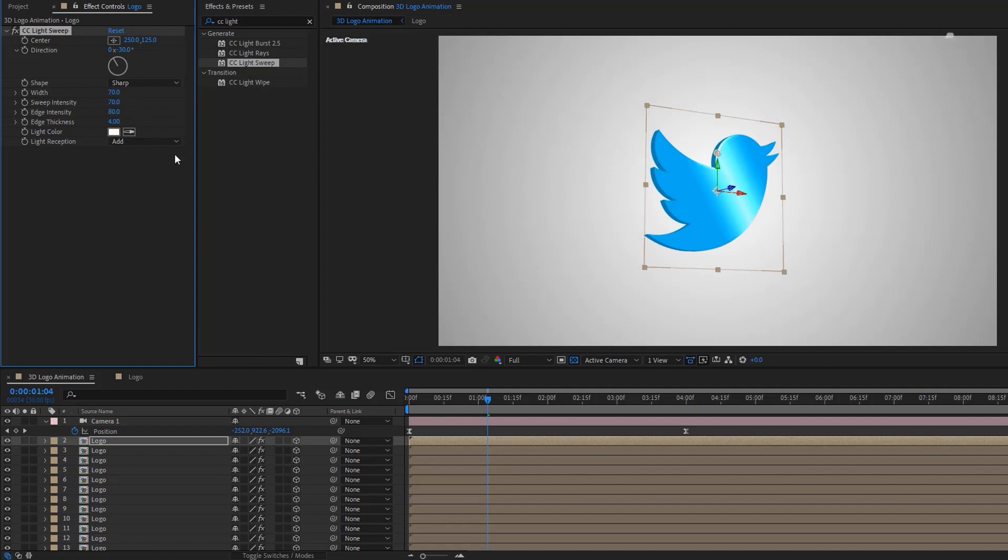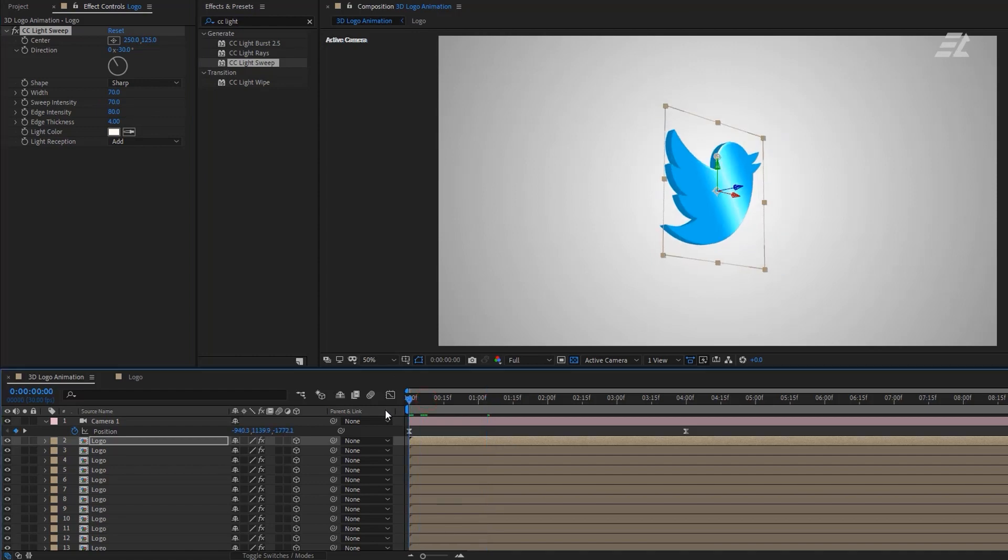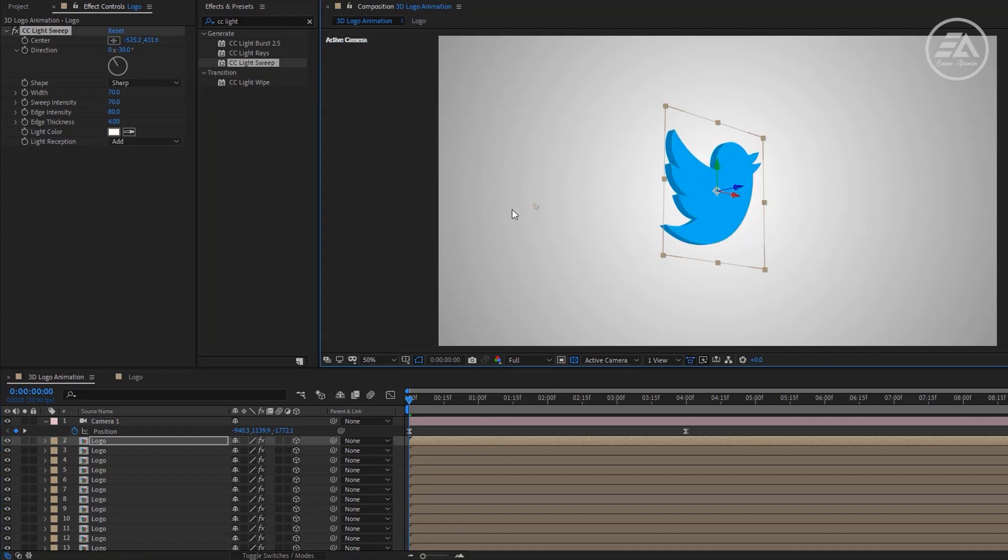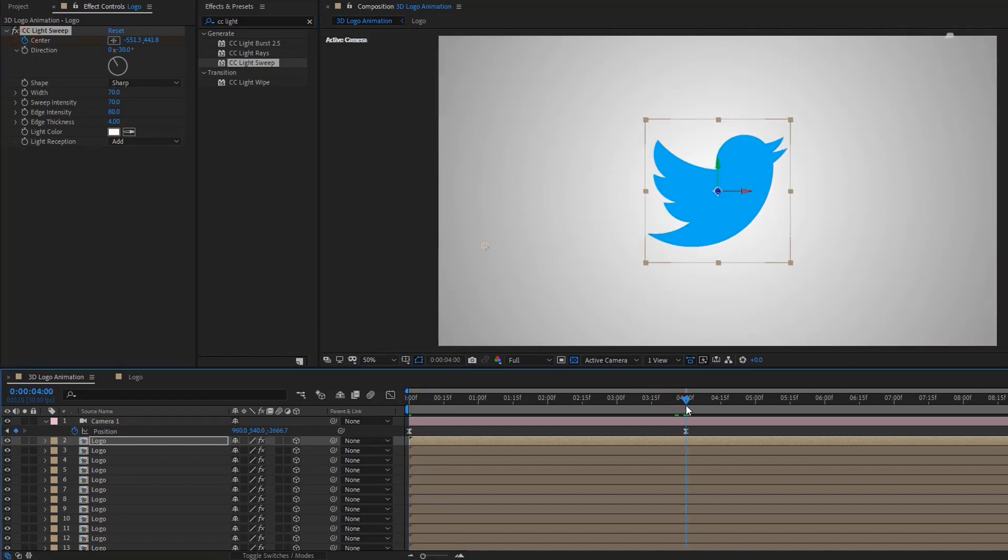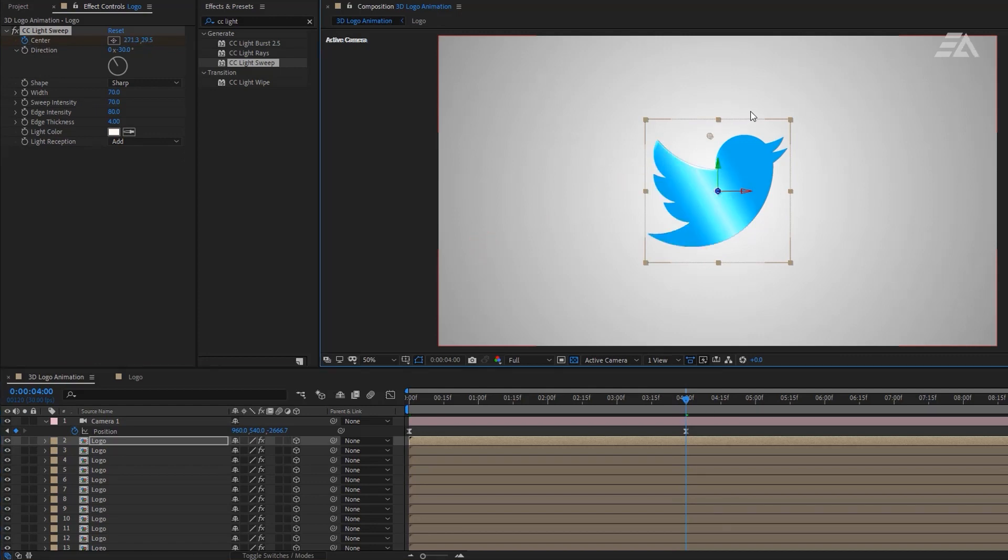Then move the time indicator to the first frame. Here as you can see an anchor point. If you don't see this, just click here. Now move this anchor point something like this, then add a keyframe over here. Now go to the 4 seconds and move the anchor point over here like this.